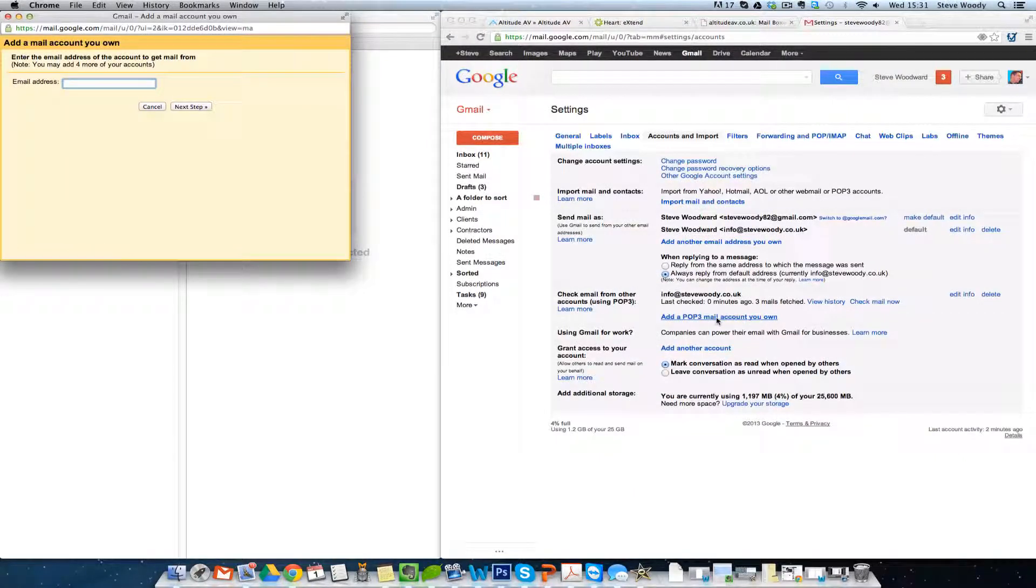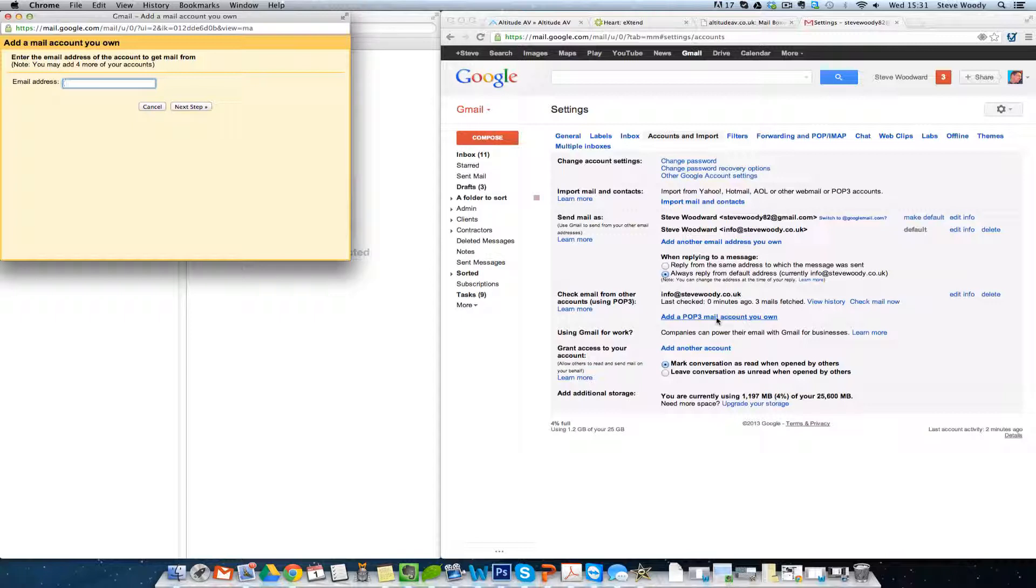Now there's two different types of account. You've got POP3 and IMAP. An IMAP account would be used if you have a mobile phone, a tablet, and a desktop, and you want that message to be delivered to all of those devices and to remain on the server, you'd use IMAP.